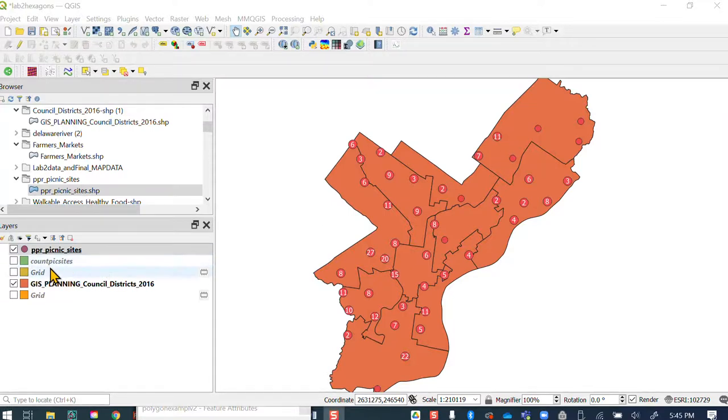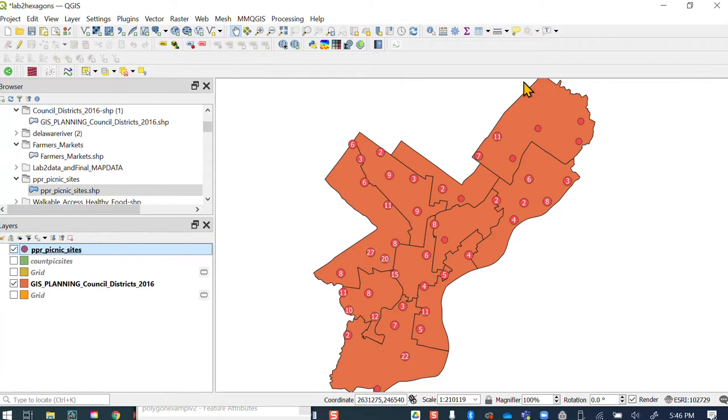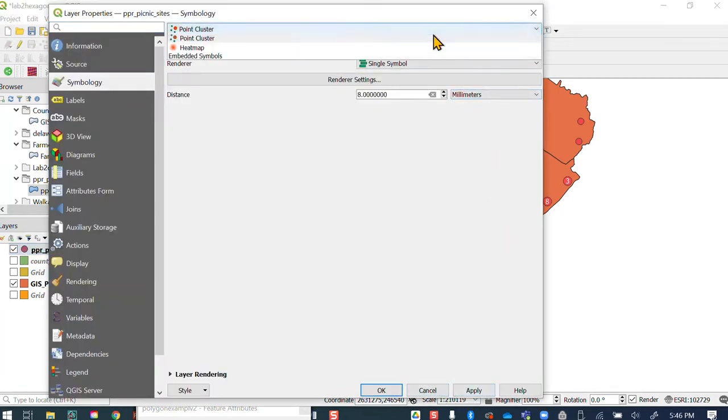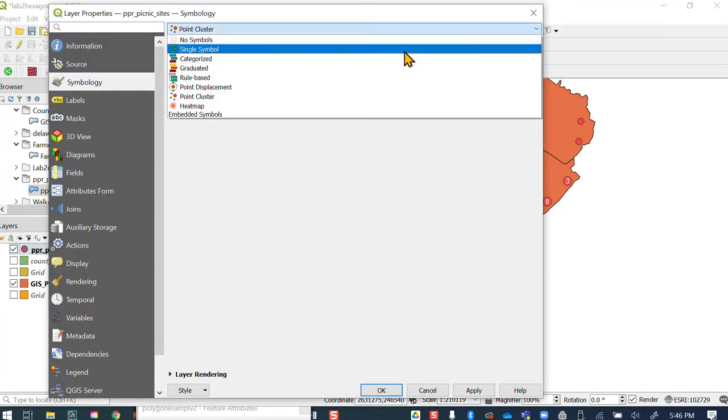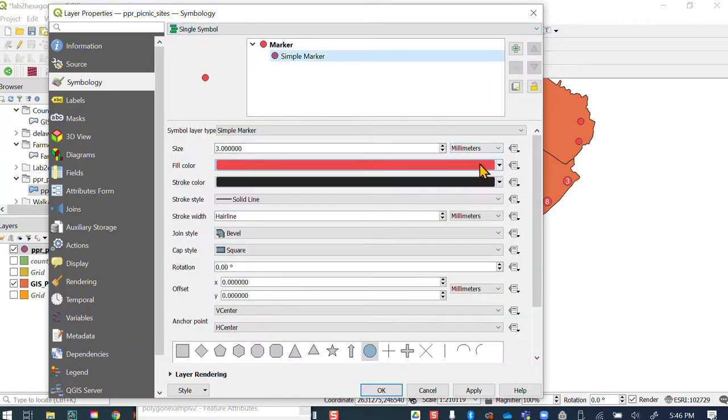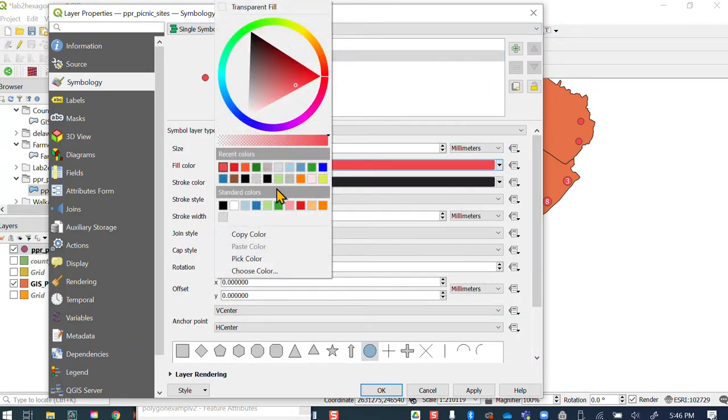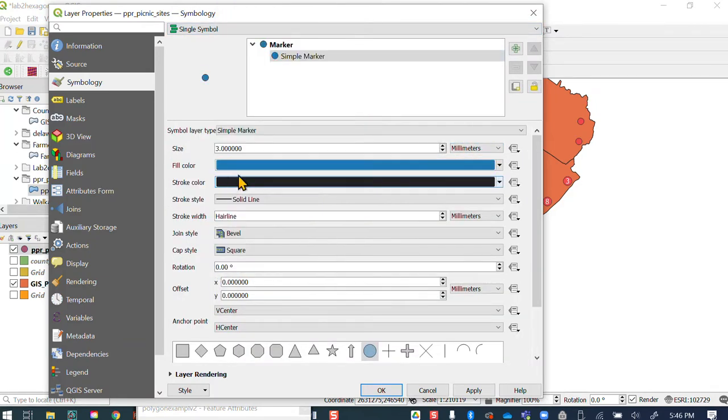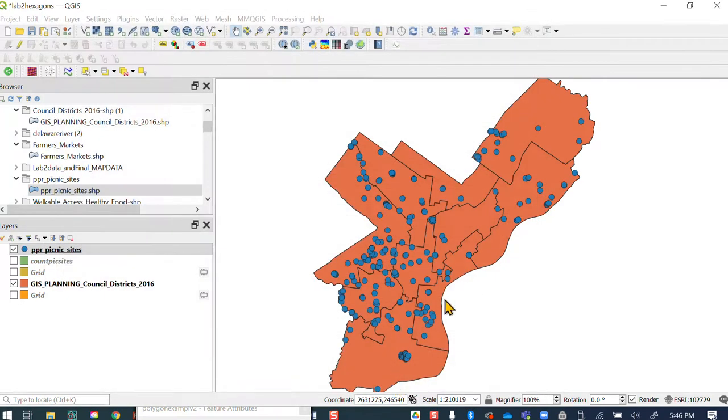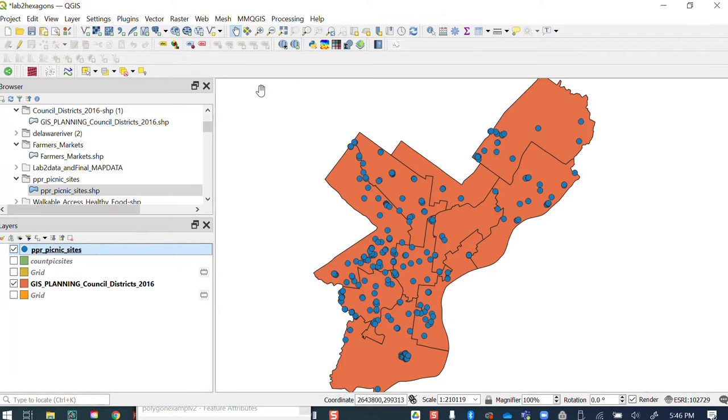Okay, here's another way that you could go about doing it. So I think your picnic sites, let's go back to the original. So you had single symbols and yours probably looks like some smaller circle size or something like that. Let's just say it's something like that.